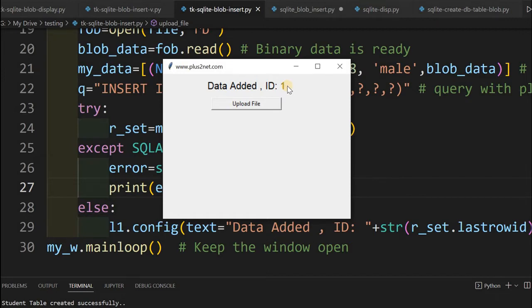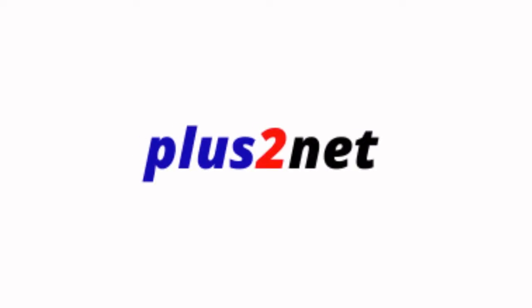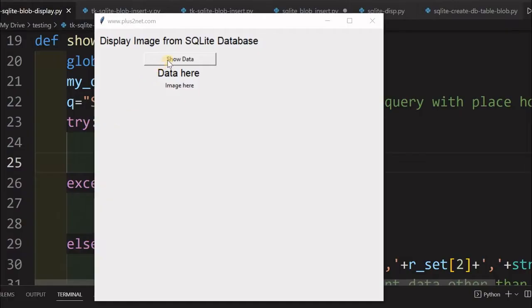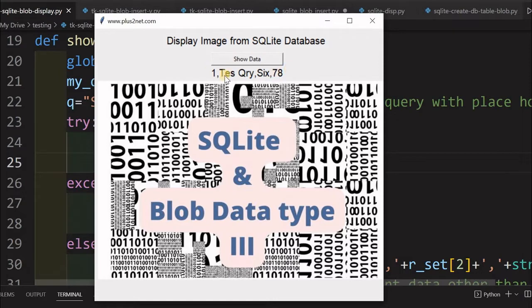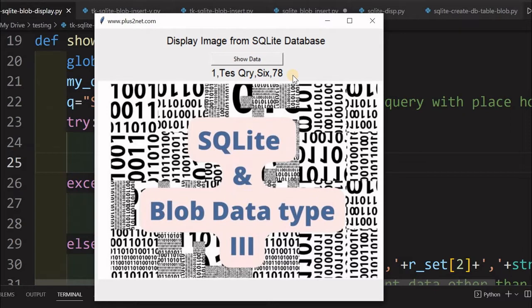Now let us see how it is displayed. By using the same ID, we will collect the data from the database and here is the image what you have uploaded. Along with that, you can see the other data whatever we have added also, the name, the class and the mark, all things are also displayed.